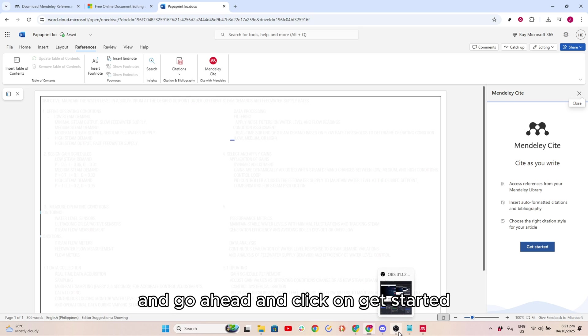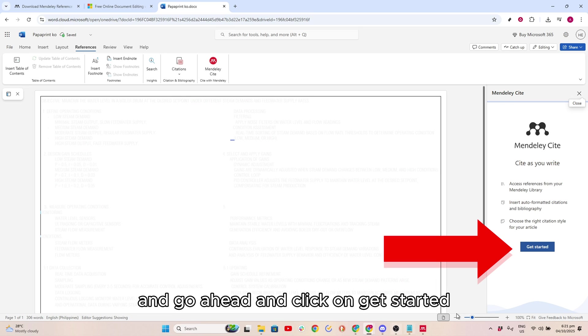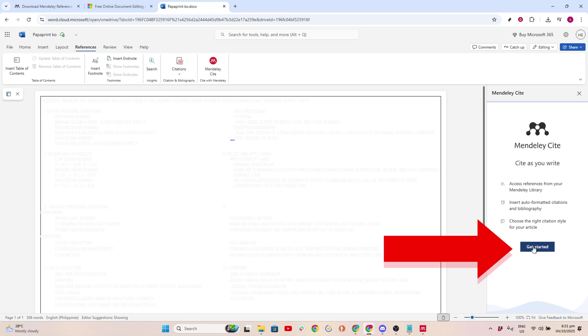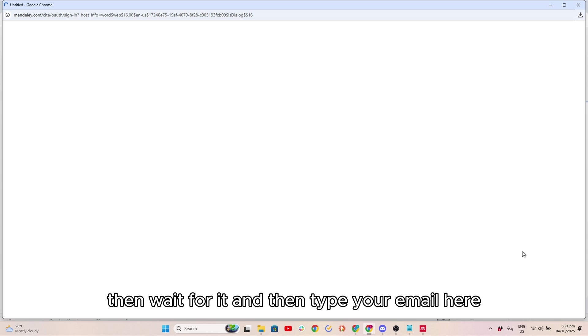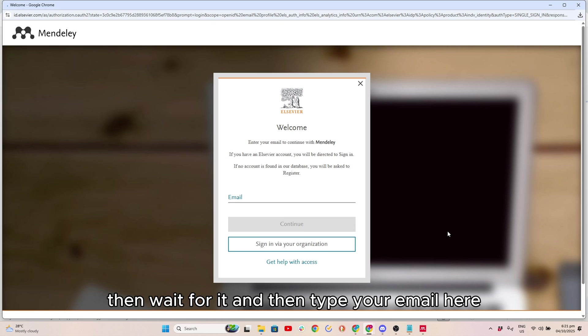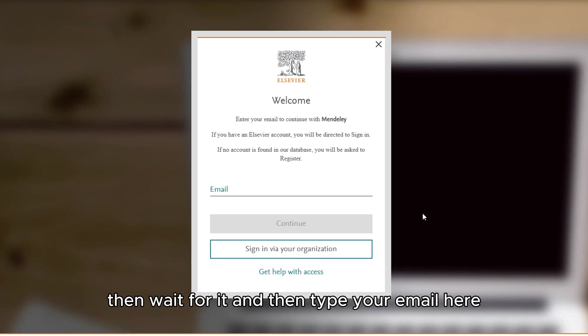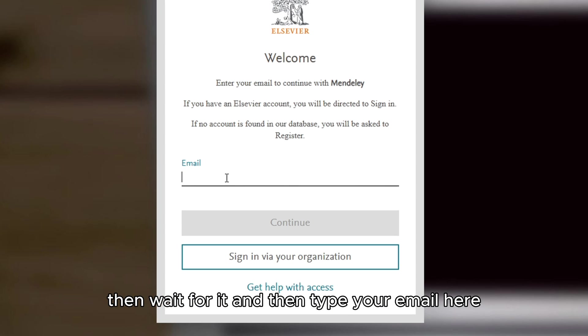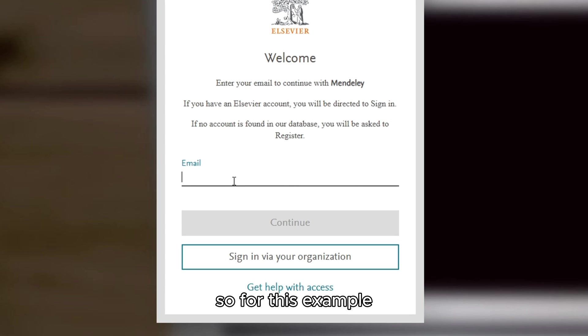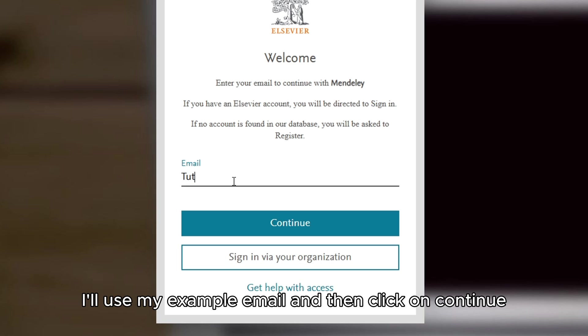Click on Get Started, then wait for it. Type your email here. For this example, I will use my example email. Then click on Continue.